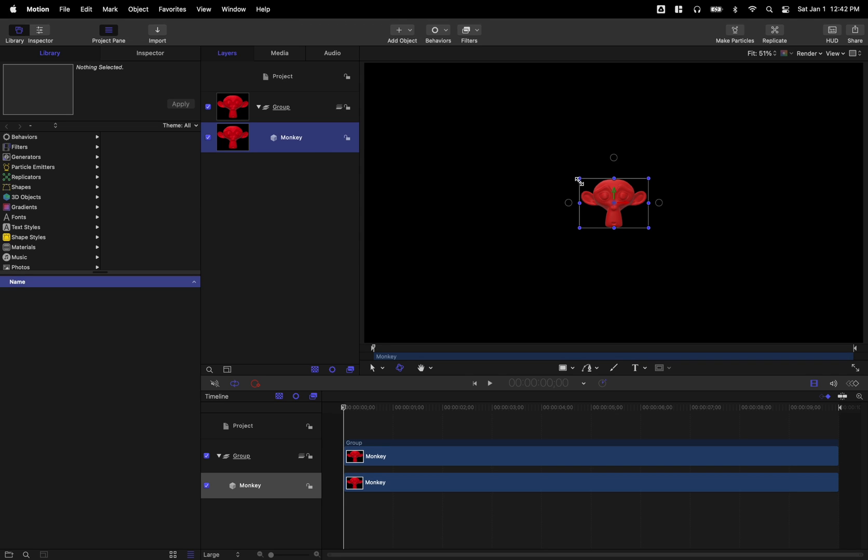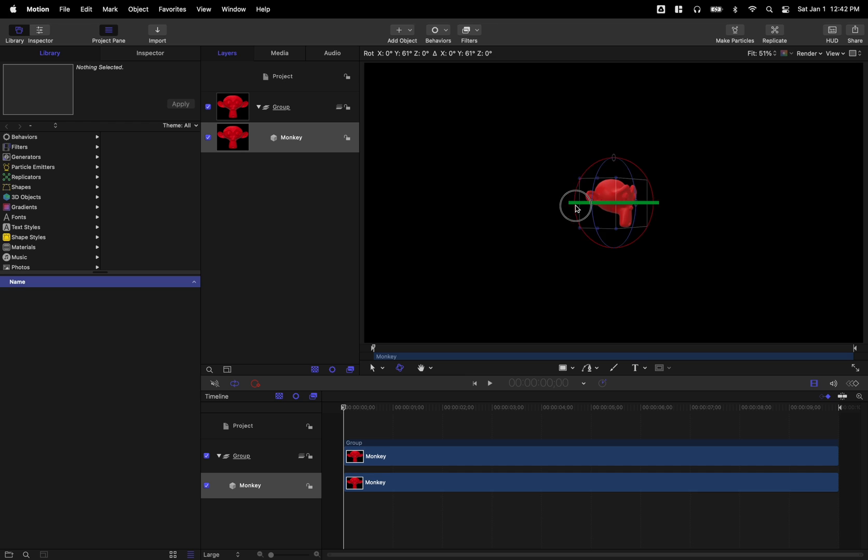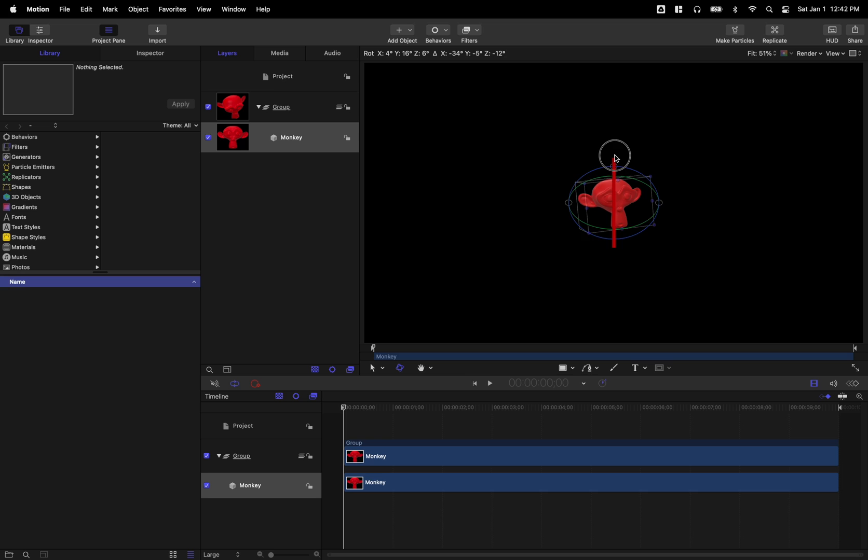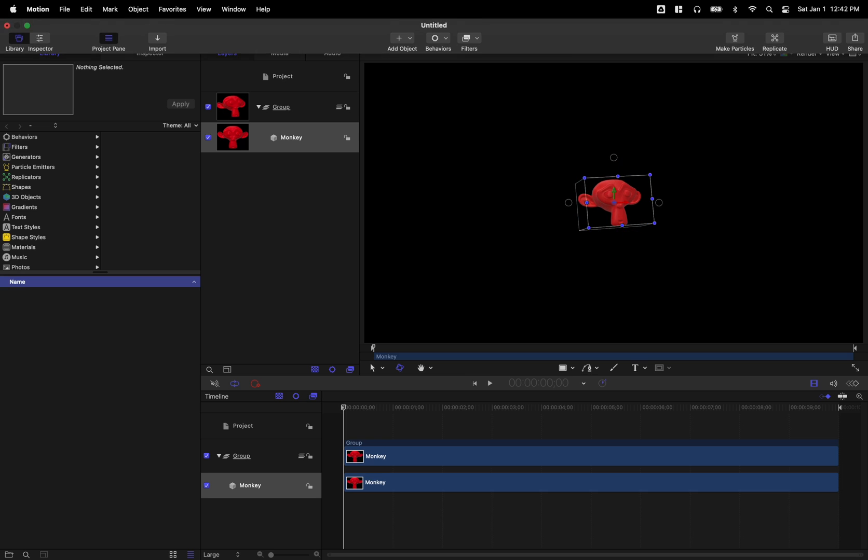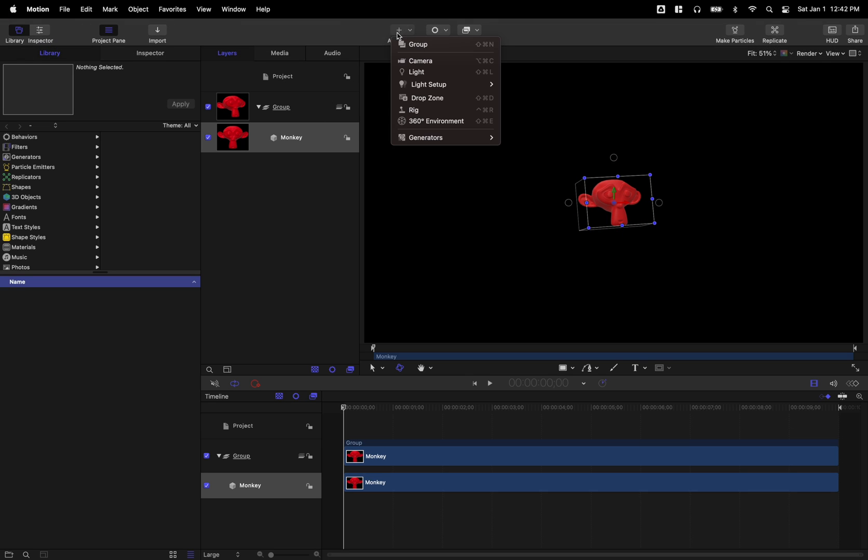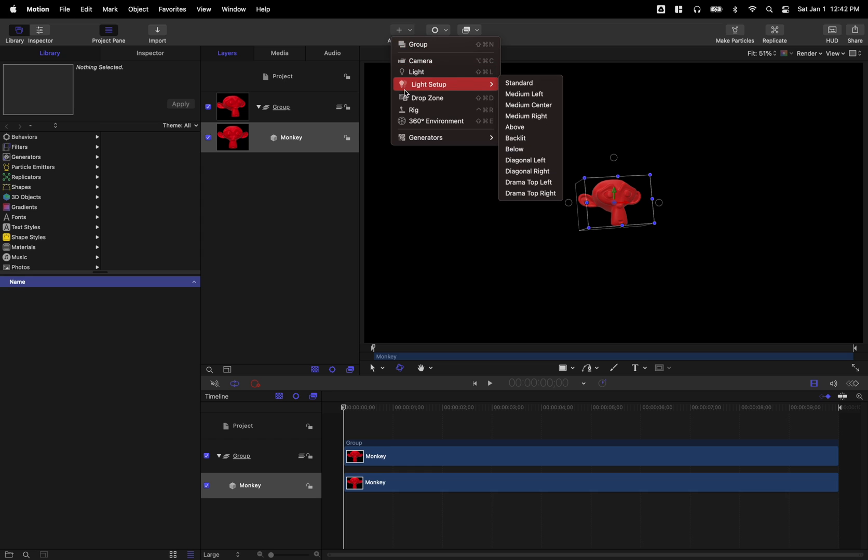And now you can see we have these onscreen controls to rotate the monkey around as we please. And one feature I really like in Apple Motion that makes this very simple to use is have your object selected, go up to add object, find the light setup, and you have all of these options for lighting that's pre-setup.